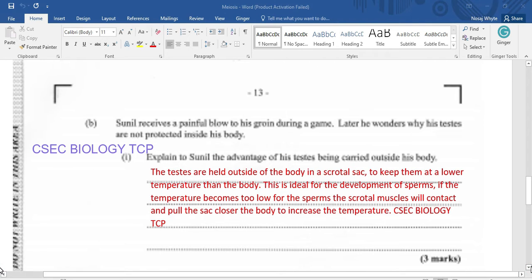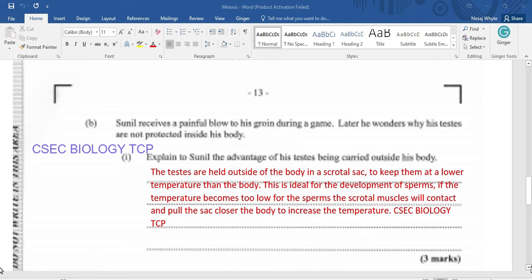Sunil receives a painful blow to his groin during a game. Later, he wonders why his testes are not protected inside his body. Explain to Sunil the advantage of his testes being carried outside his body. The testes are held outside of the body in what we call a scrotum or scrotal sac, and this is to keep them at a lower temperature than the temperature of the body.